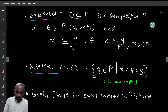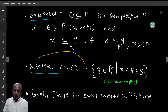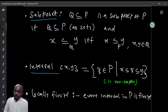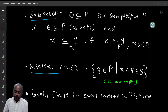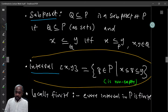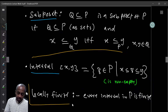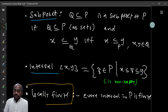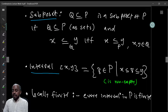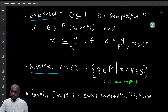For two elements x and y, the interval [x,y] is defined as the set of all elements z in the poset such that x ≤ z ≤ y. This set is always non-empty as it contains at least x and y. A poset is said to be locally finite if every interval in P is finite — P itself may not be finite, but for any fixed x and y the number of elements between them is finite.